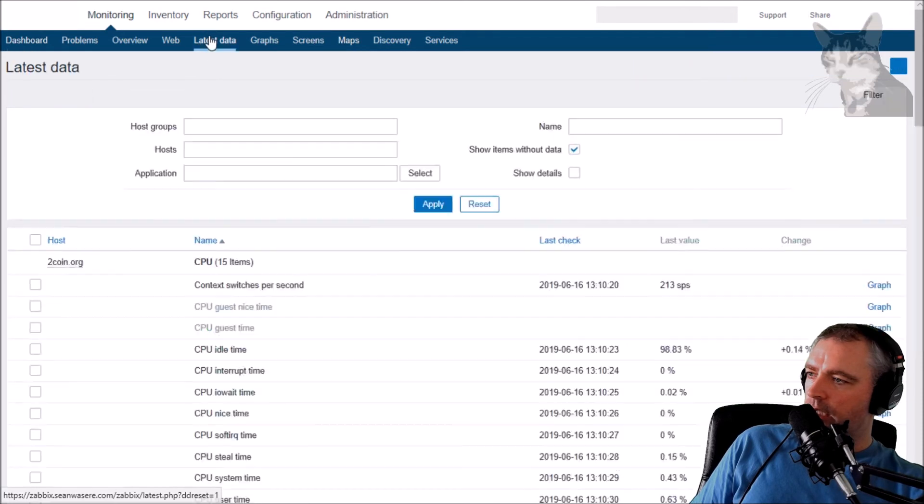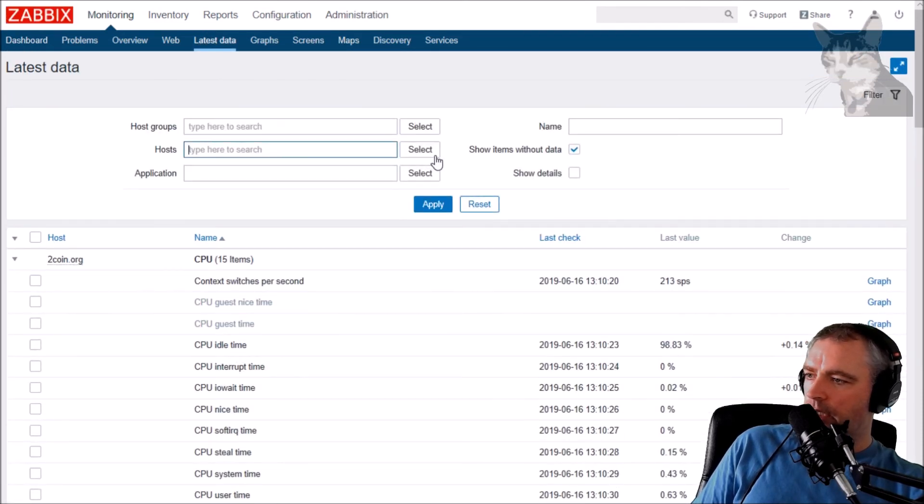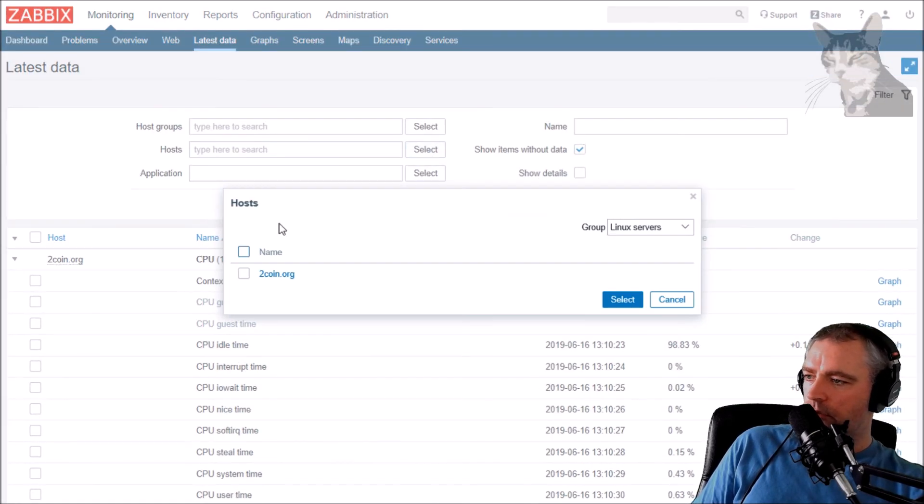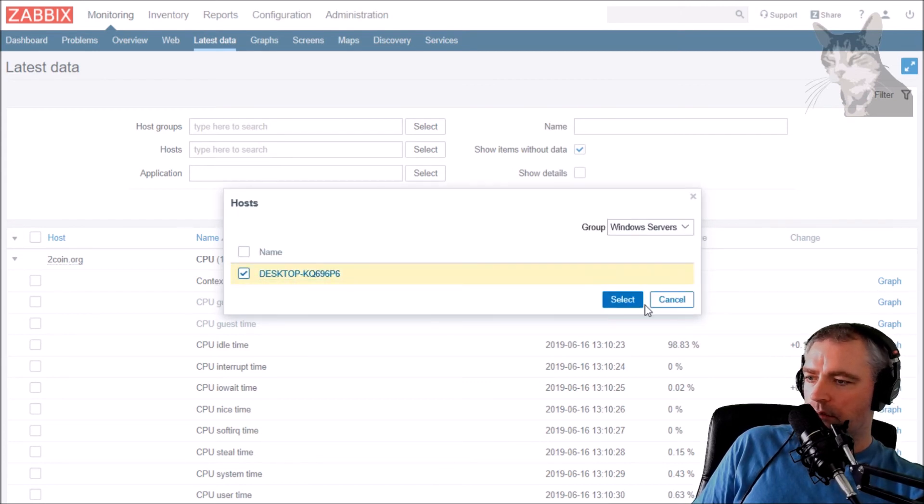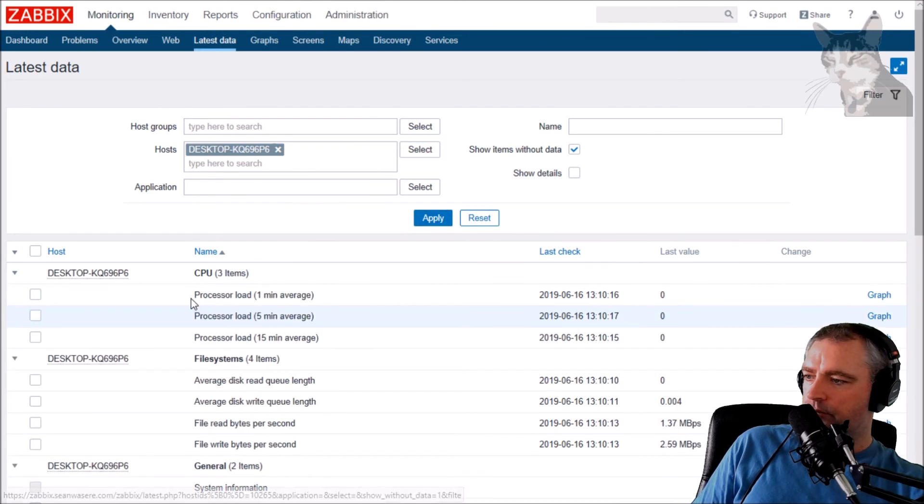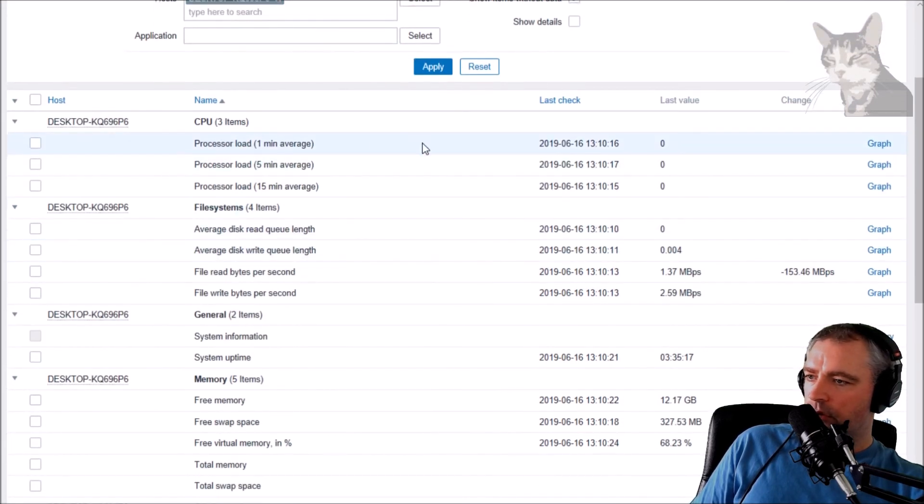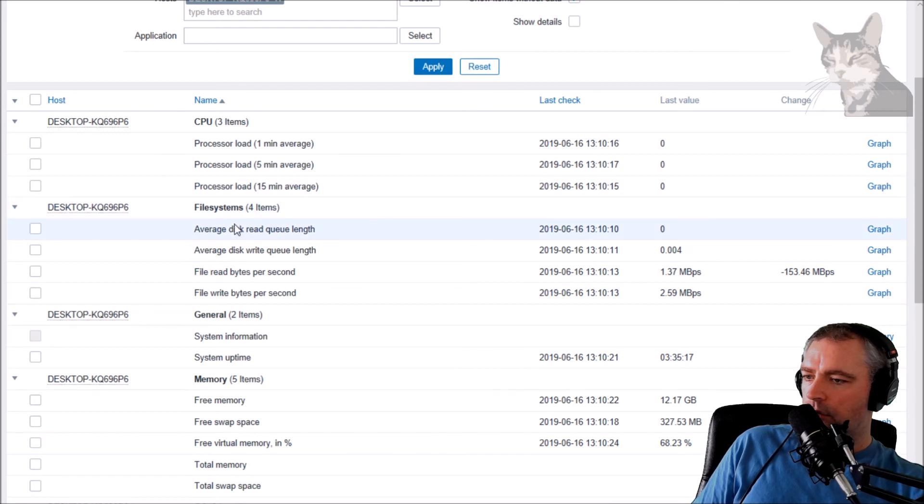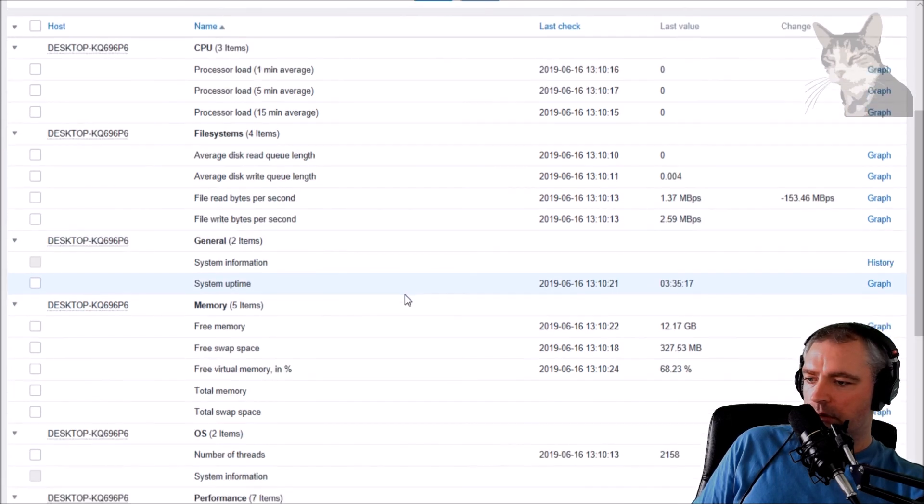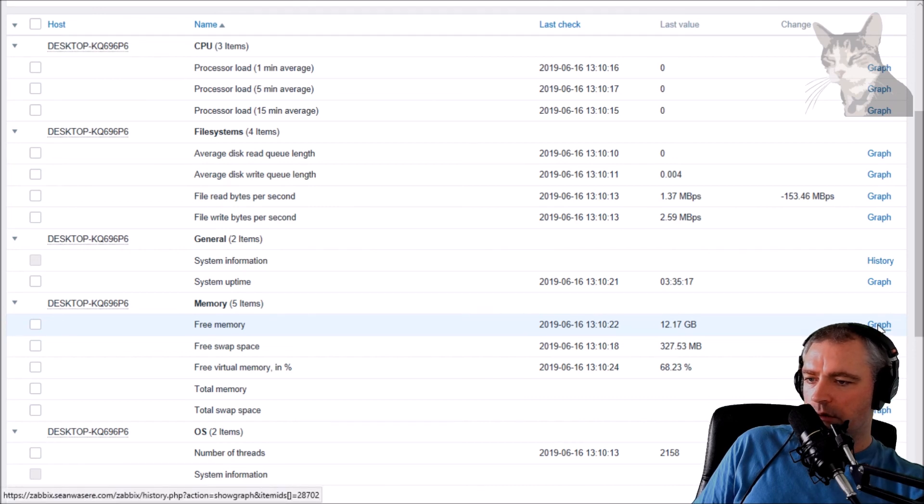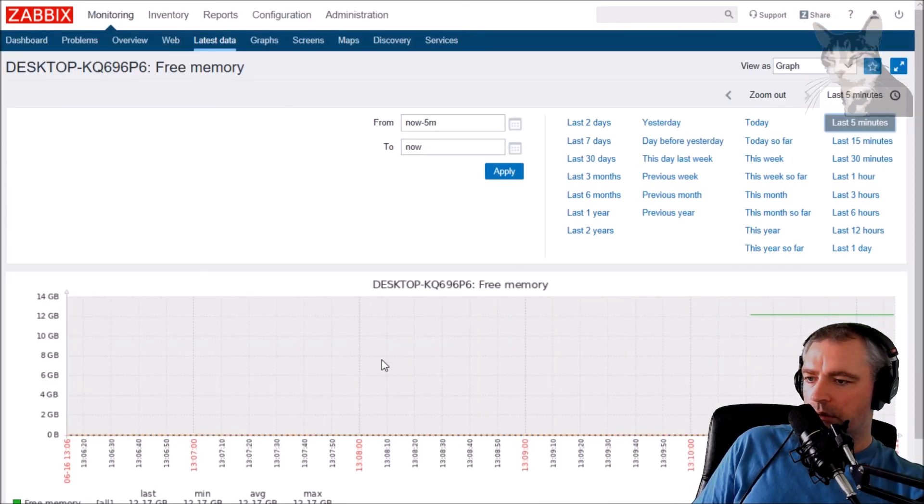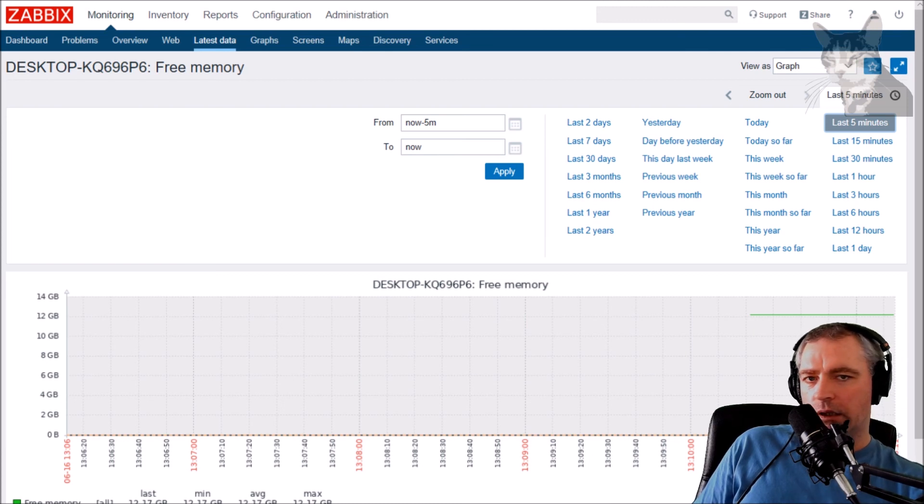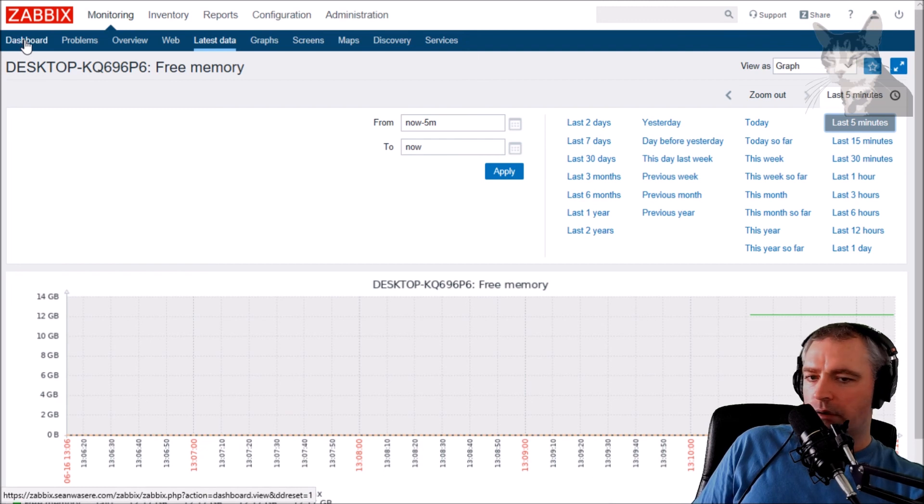And if we just have a look at monitoring, latest data, and we'll just get rid of that and we'll look at some new host here, Windows servers, desktop kq9, let's have a look what kind of information we can see. Processor load, file read bytes per second, a whole lot of stuff, free memory 12 gigs. Let's have a look at that. Last five minutes, well there's not a lot of data yet, but this will be very useful over time anyway.